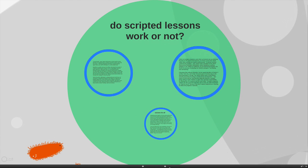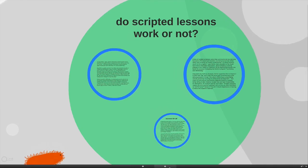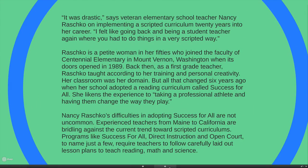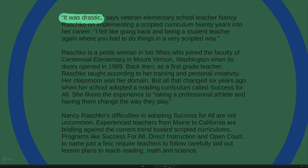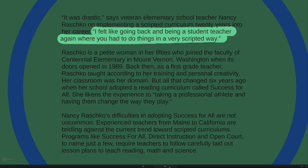One of the major controversies within education is scripted lessons — a situation where what is taught in the lesson is predetermined, already given, with only one way to do it. The coding is very solid. Let's take a look at an account of it and see what the positions are for and against scripted lessons.